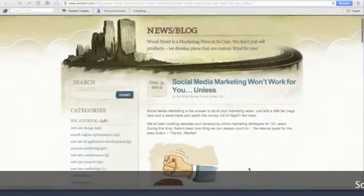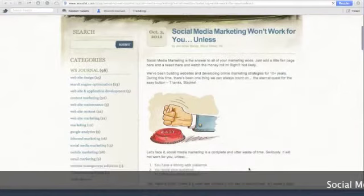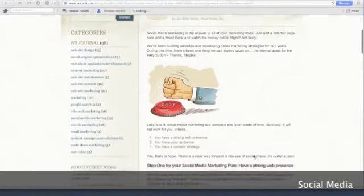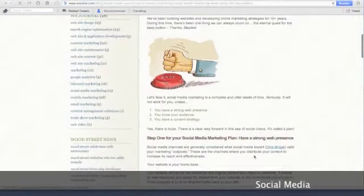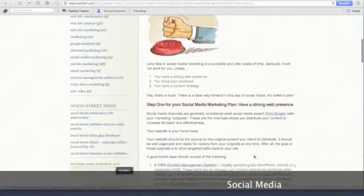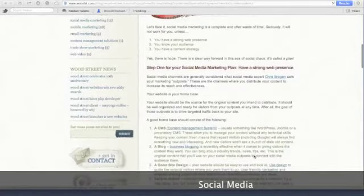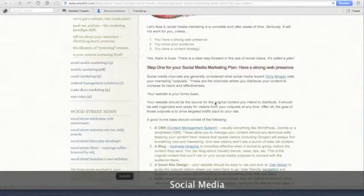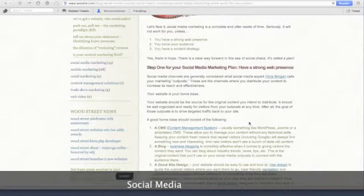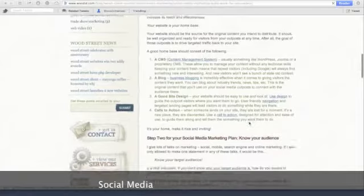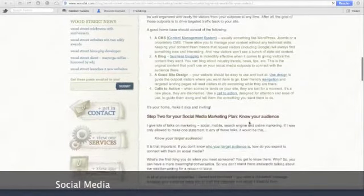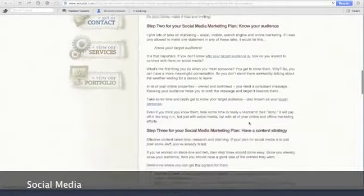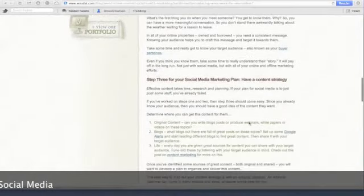On this website it clearly shows you strategies to build a website. If you scroll down, you'll see that it has step 1 of your social marketing plan: have a strong web presence. It goes down to step 2: know your audience. It continues on down to show you several different steps on how you can better distribute your work.